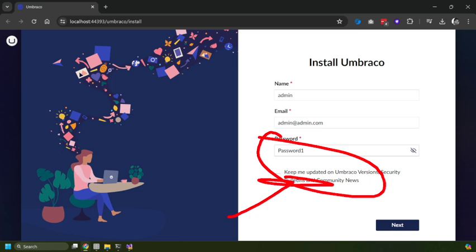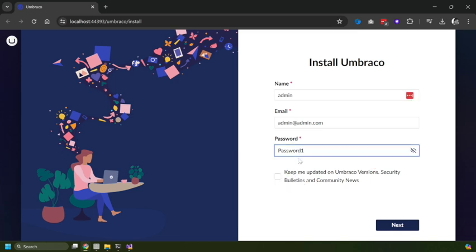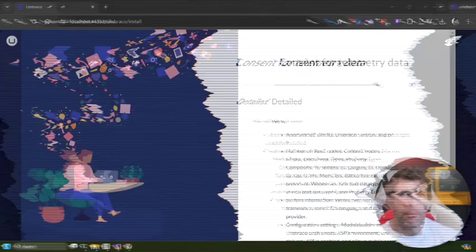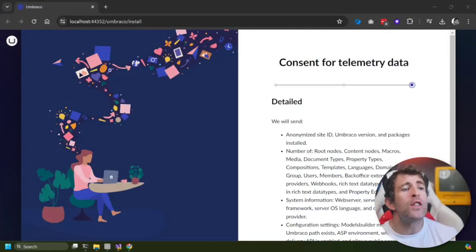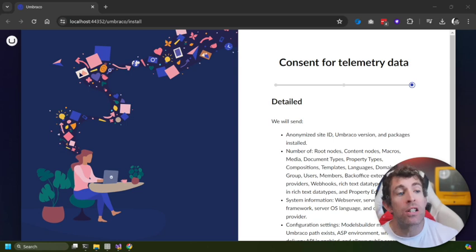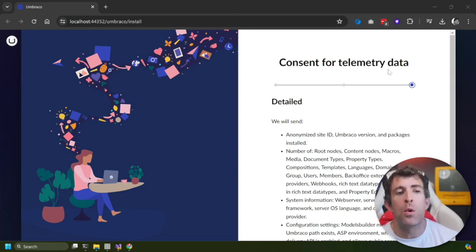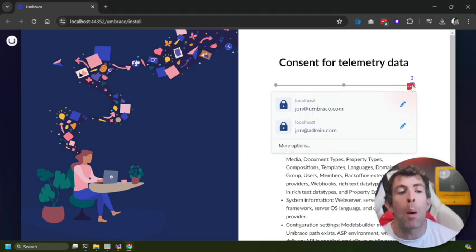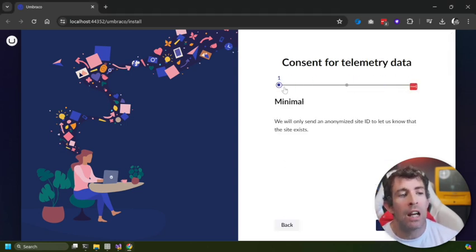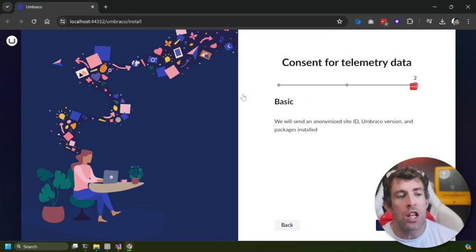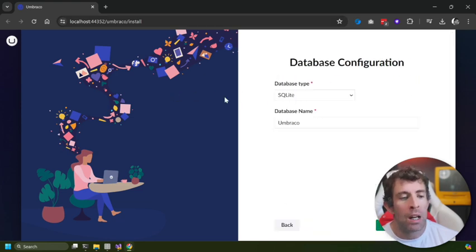After you click next, you get to the consent for telemetry opt-in screen and you can change this by this little slider. Let's set this to minimal.